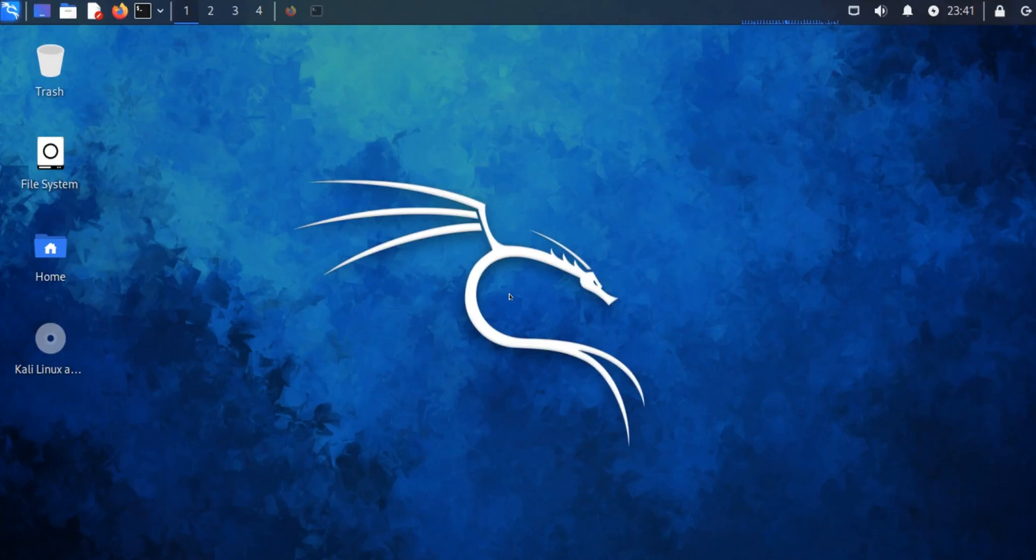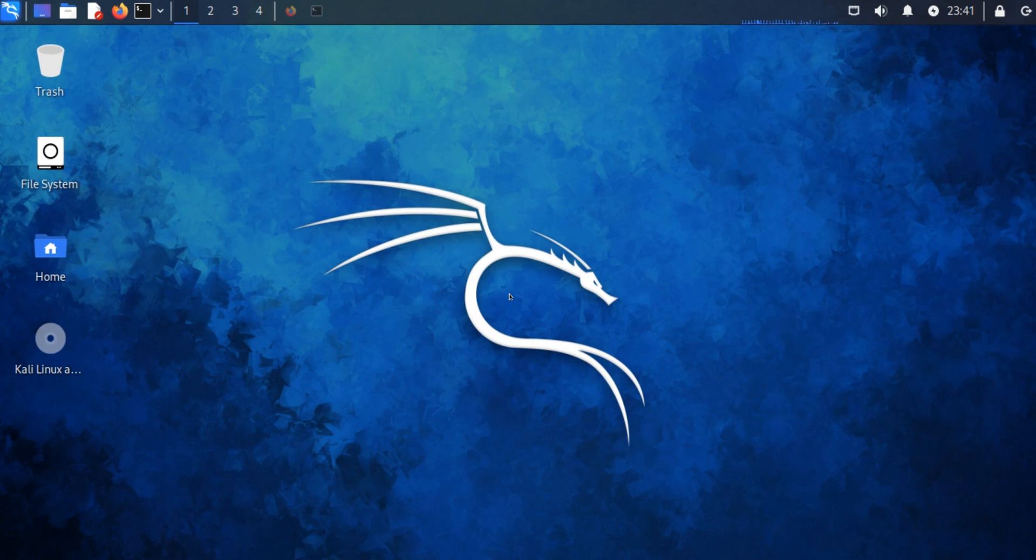Hi guys, welcome back. This is Arsalan and you are watching Threat Hunter. In this video, I will be showing you how you can quickly download and install Golang Go, which is a new generation lightweight language developed by Google.